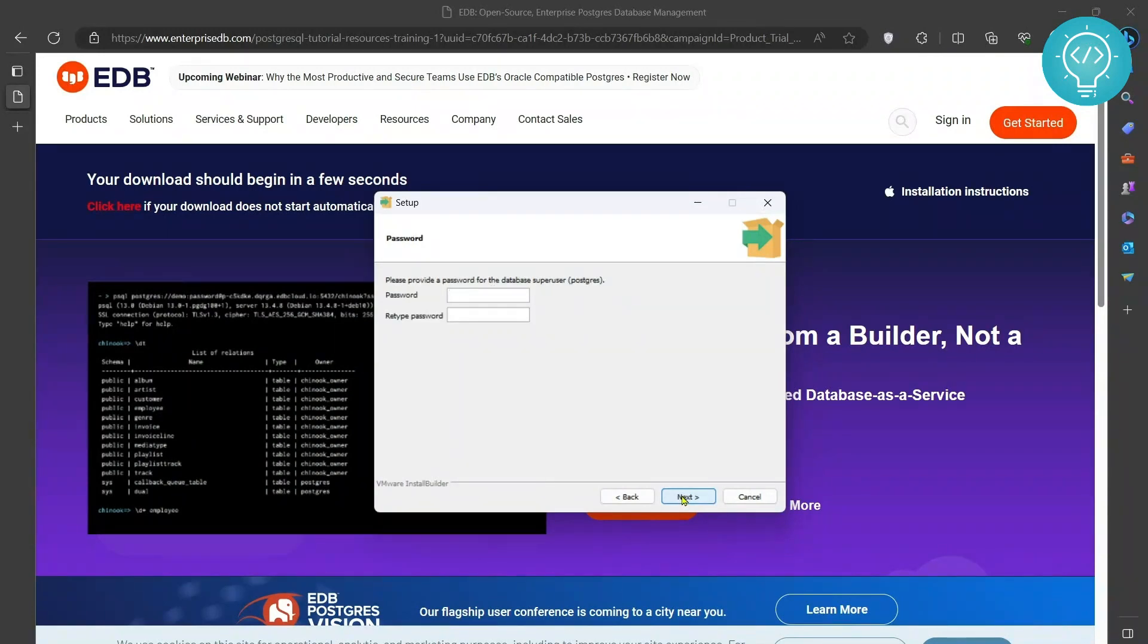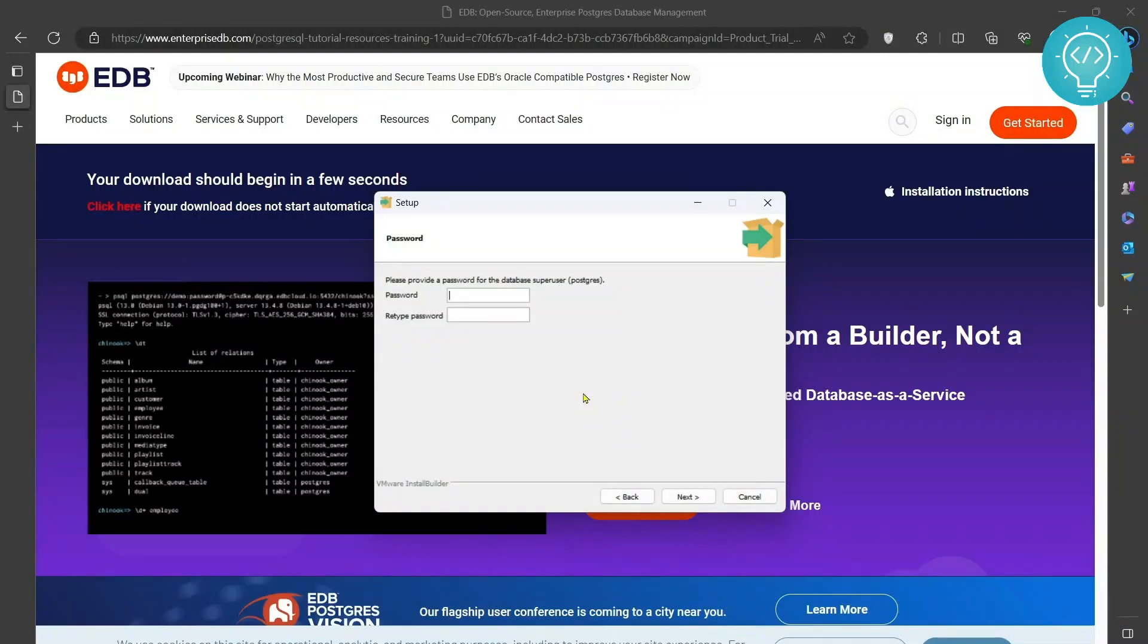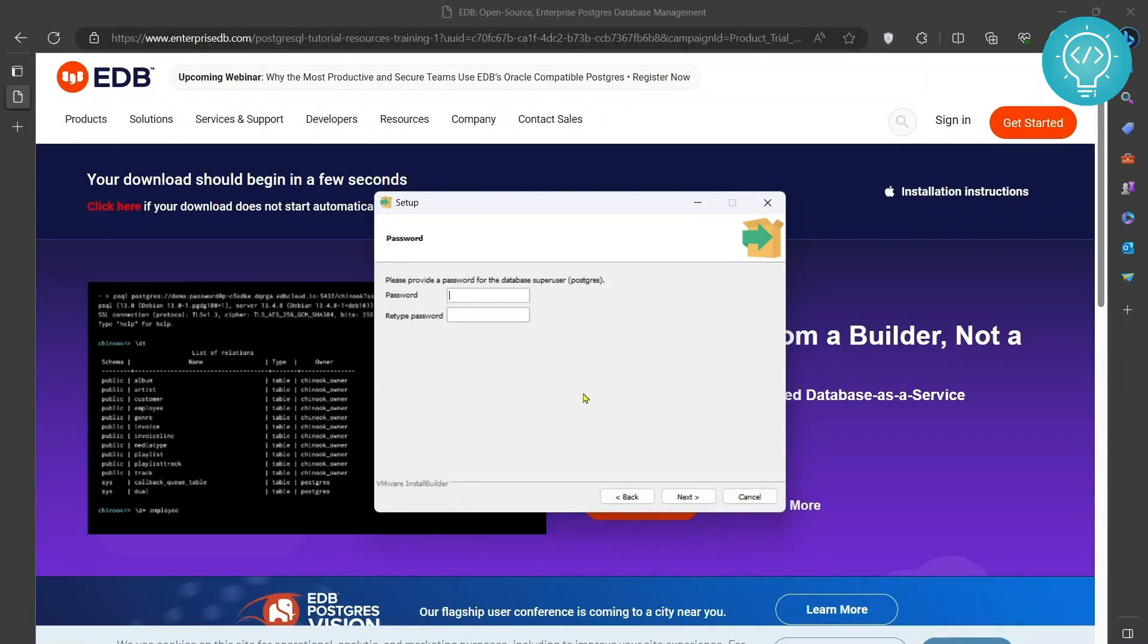Click on next again and remember this password. This password will be used to open up your Postgres database. So write a password that you will remember. Make sure you don't forget this password.